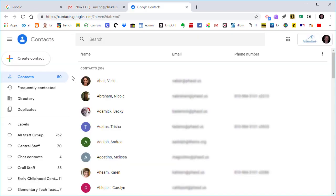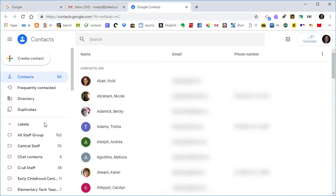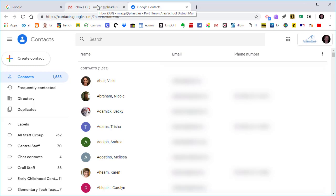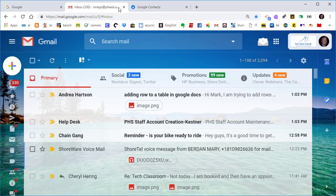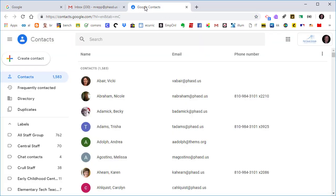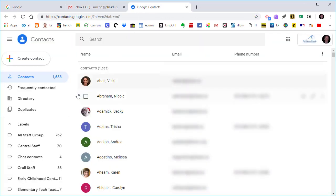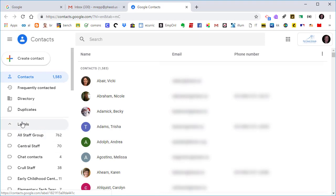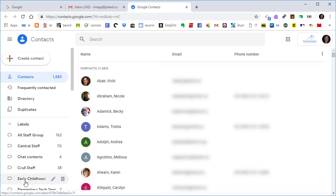And when you click on it, you now have your contacts as a separate app and a separate tab. So my email is here, my contacts are now in a separate tab right over here. So what I'm going to show you today is how to export a contact group, which is now known, as you can see, as a label.